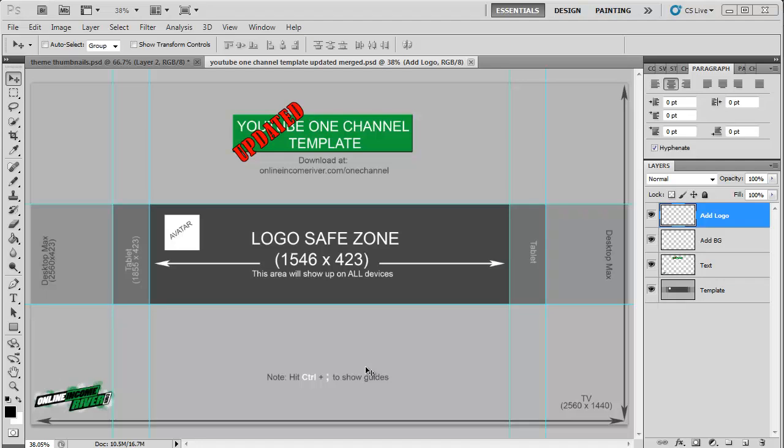So YouTube has switched to the one channel layout and now they decided to change the dimensions of the channel template just to make it even more fun when you make the transition. So I've updated my previous video.